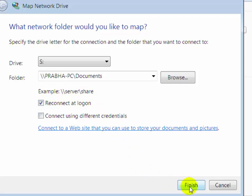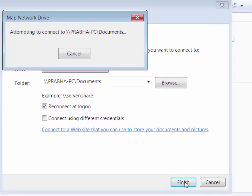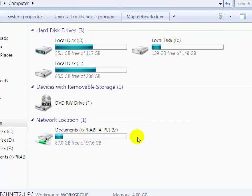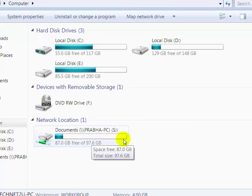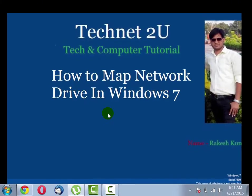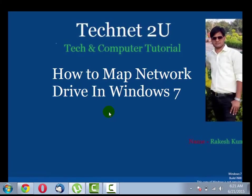Click Finish. You will see the document folder has been added as a network drive on your computer. You can access it with just one click — there is no need to type an IP address to access that network folder. Thanks for watching this video, have a nice day.